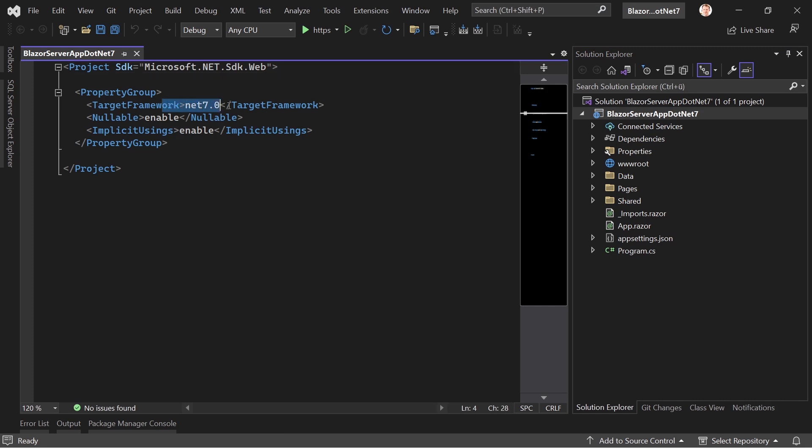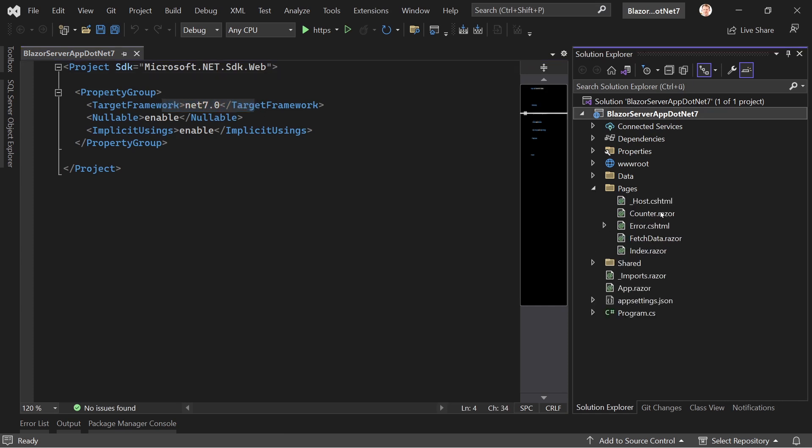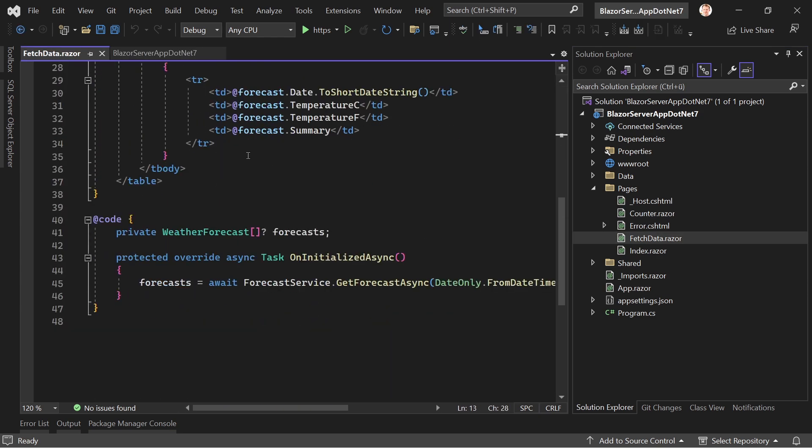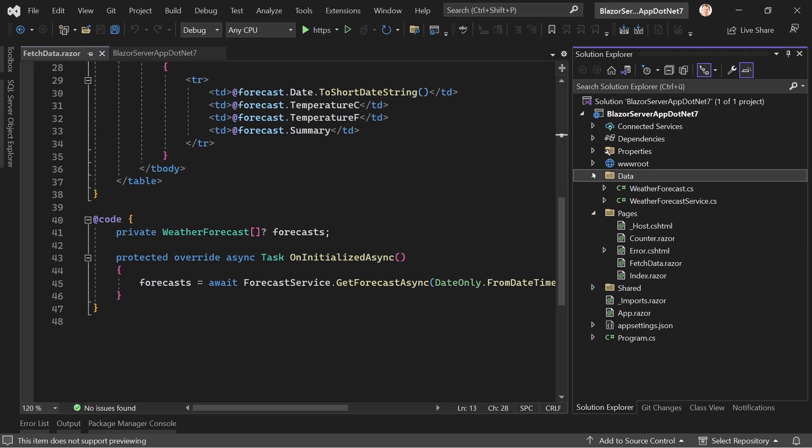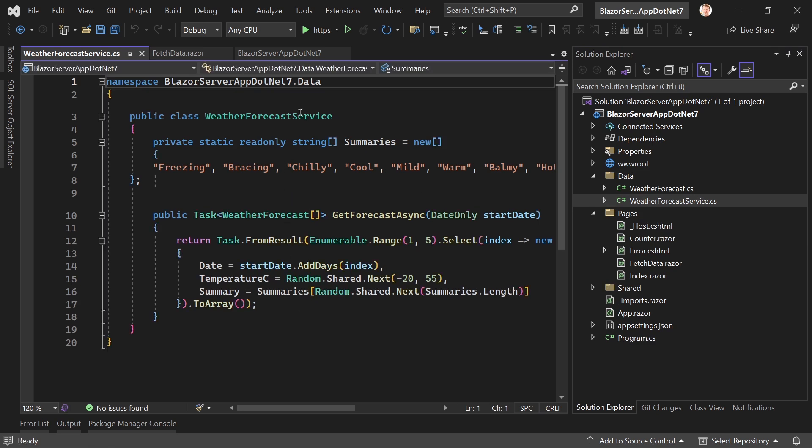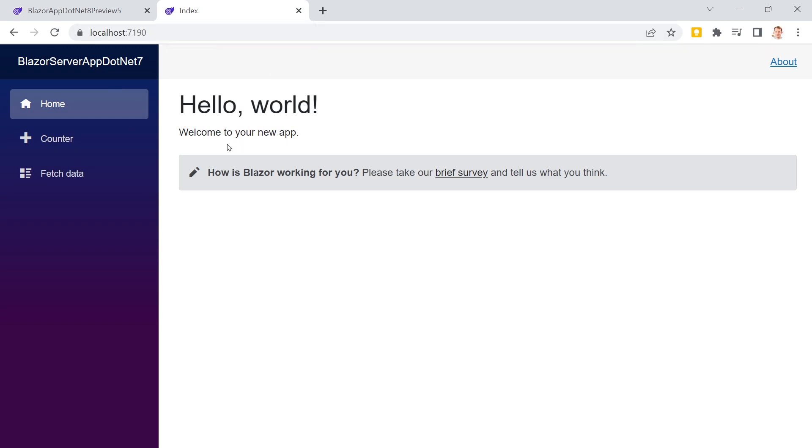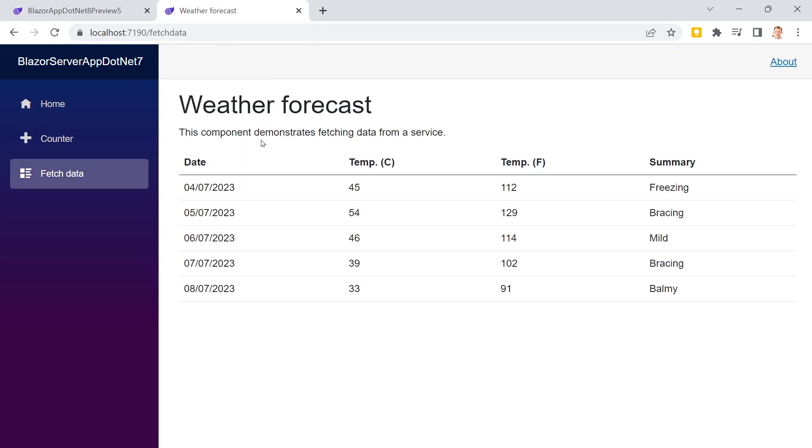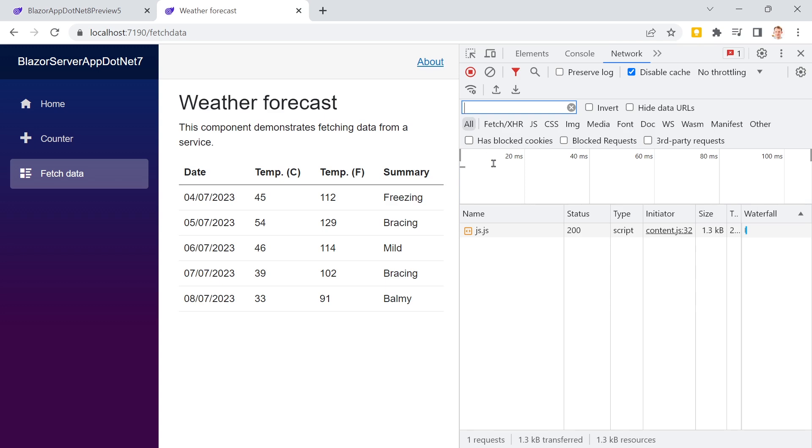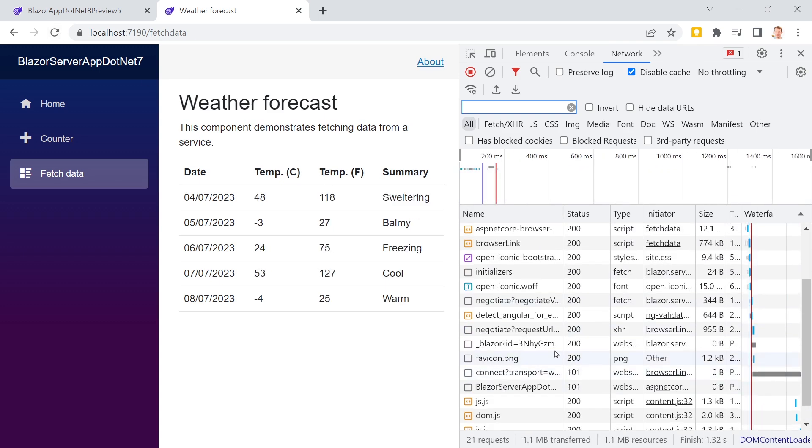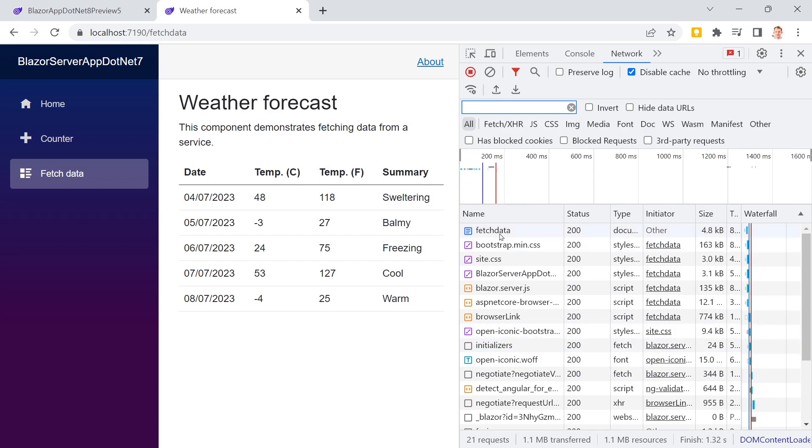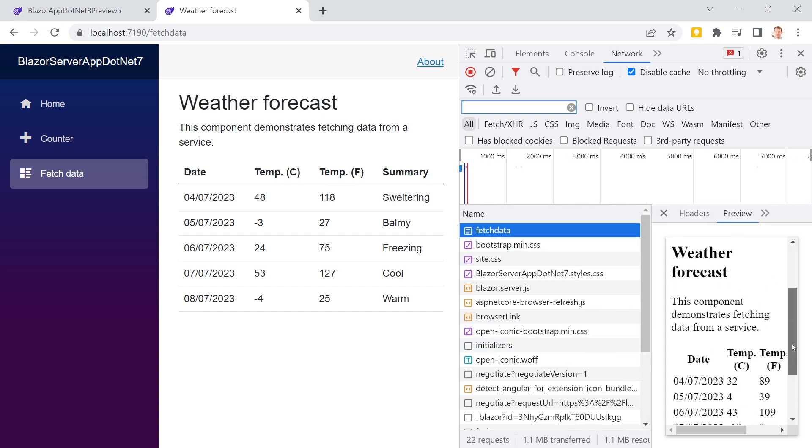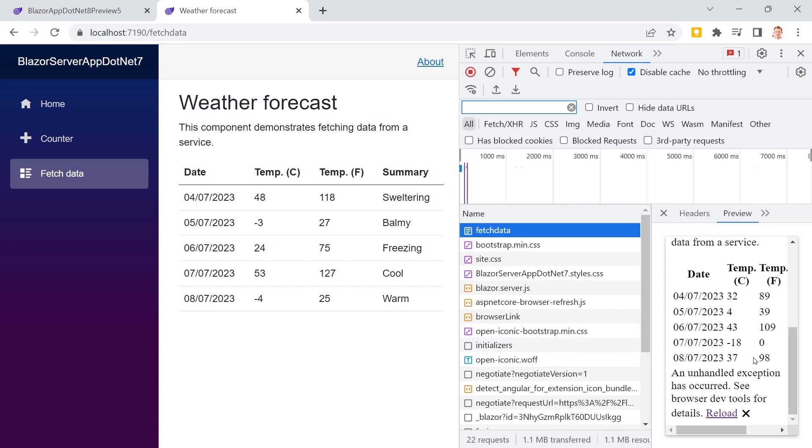And down here now we are accessing a service. And in this service, then we get the data. And when we run this, there we are. And then we go to fetch data. Again, we see no loading screen. This is simply too fast. Let me just reload the page. And here now we also get the data directly. So this is a big, big difference.